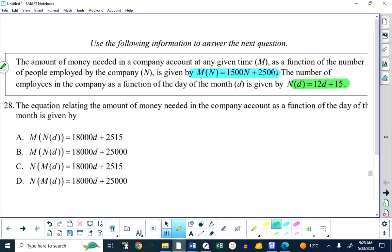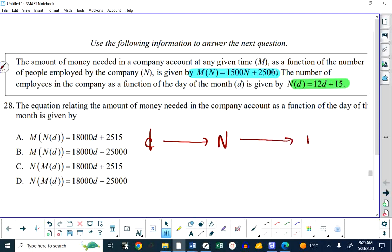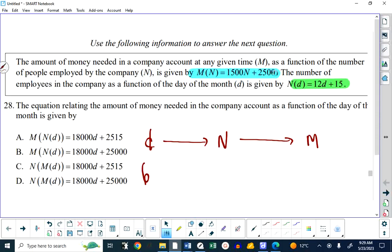There could be all kinds of reasons. But the bottom line here — I want to illustrate these two functions in a different way — is if you take the number of days, you can calculate the number of employees using the formula highlighted in blue. So if I said to you it was day six and asked how much money they need, you would have to calculate the number of employees first using the green formula, and then calculate the amount of money using the blue formula.